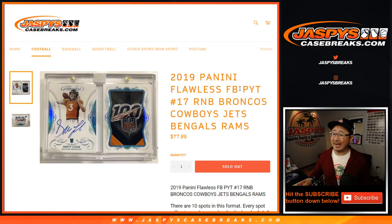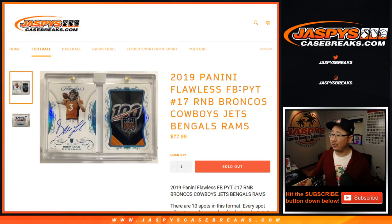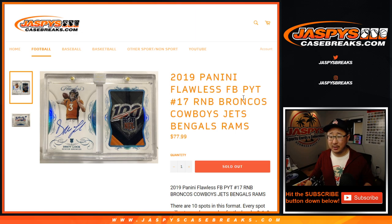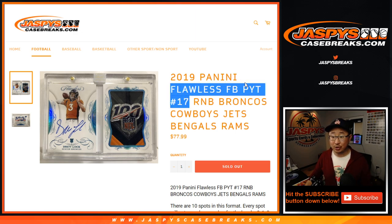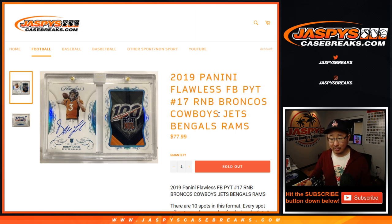Hi everyone, Joe for JaspiesCaseBreaks.com with the Broncos, Cowboys, Jets, Bengals, Rams random number block randomizer for pick your team 17, which is sold out.